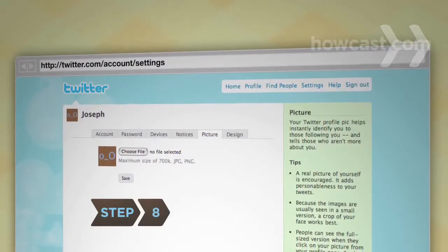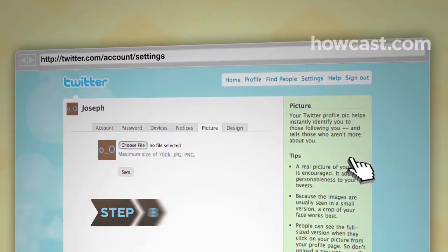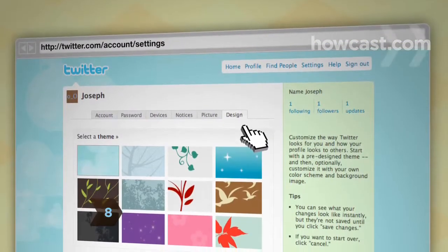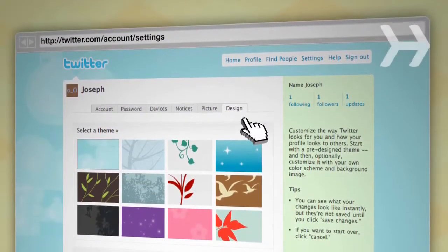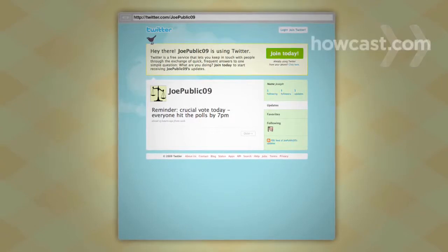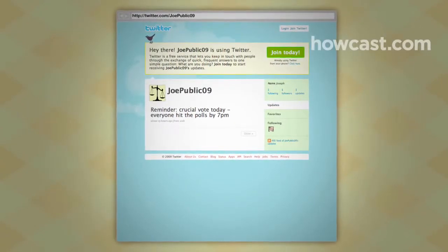Step 8: On the Picture and Design tabs, customize how your profile appears to others by uploading photos and choosing background themes.